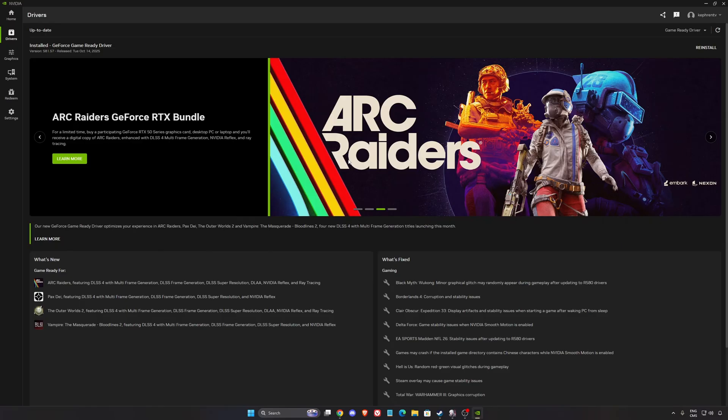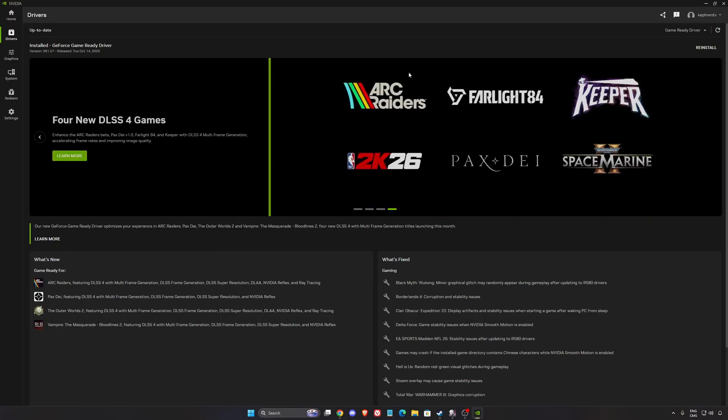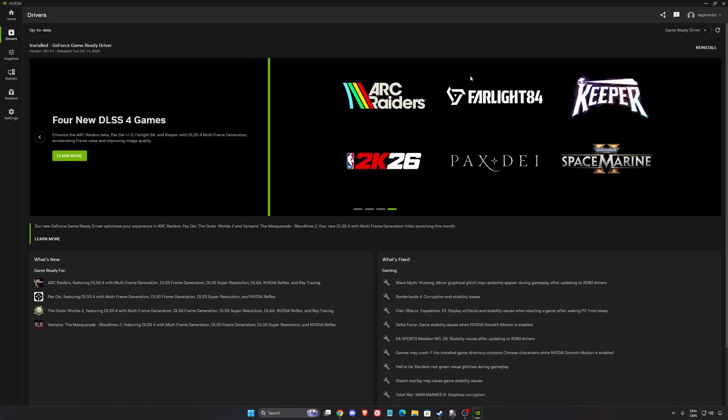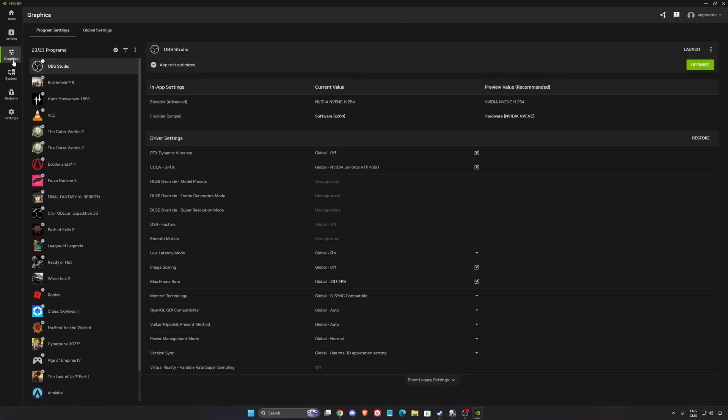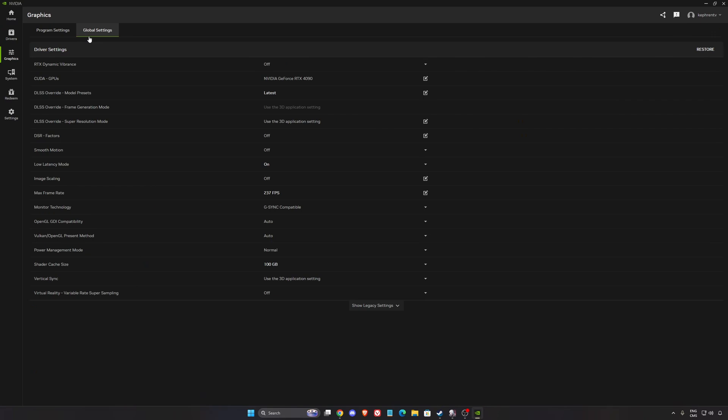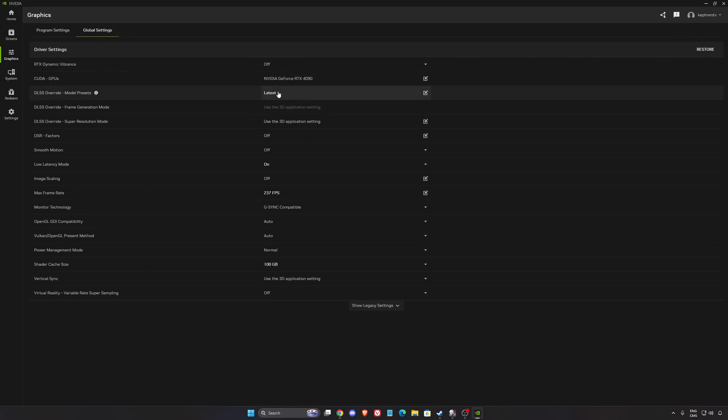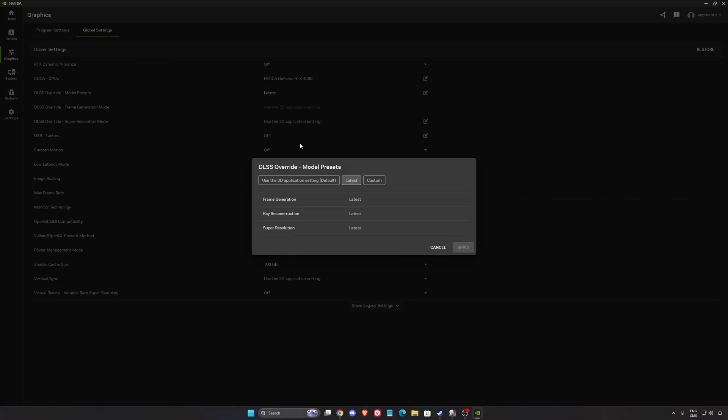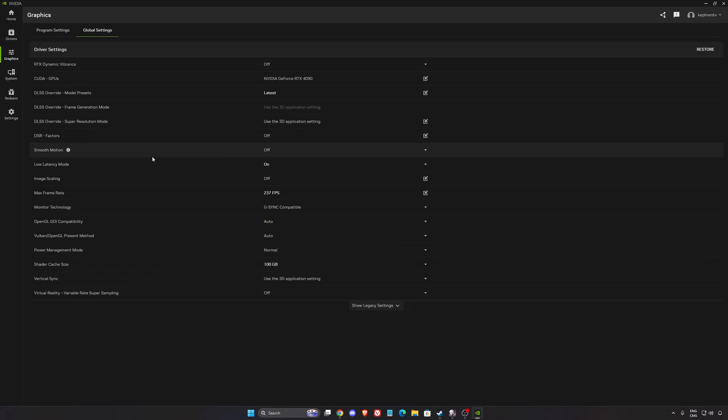For Nvidia, first of all make sure that you have the latest version of Nvidia app and also the driver. We're going to go to the graphics section in the global settings. Normally I always recommend to use the latest version of DLSS over there. Make sure that you're using latest everywhere. You're going to ensure that your frame gen, reconstruction and DLSS are using the latest one.